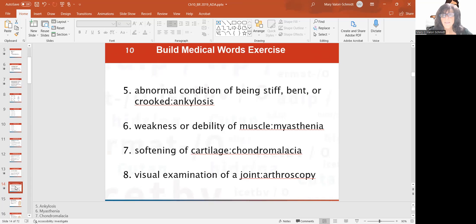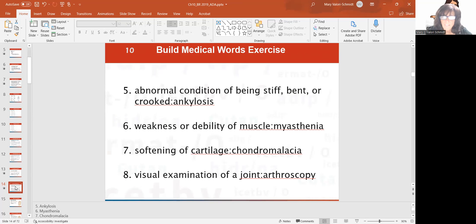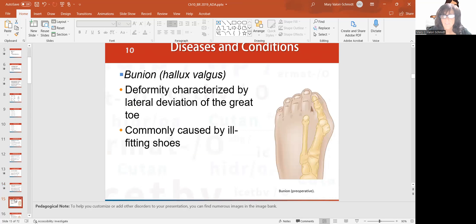An abnormal condition of something stiff and bent is ankylosis — that can occur in the spine and other areas as well. Weakness or debility of muscle is myasthenia. There's a disease called myasthenia gravis — gravis because it's serious. Softening of the cartilage is chondromalacia. A visual examination of a joint is arthroscopy. Say these words out loud so you get used to pronouncing them.